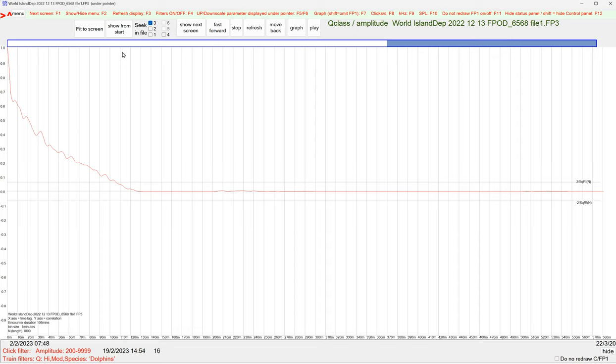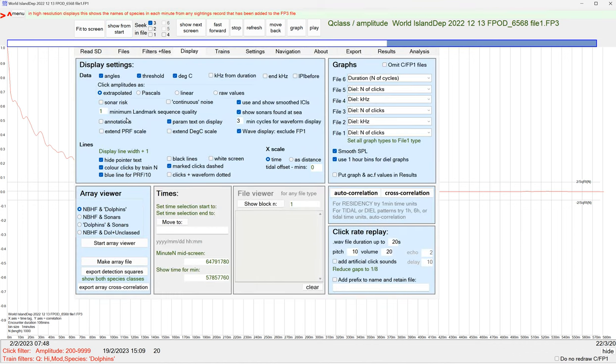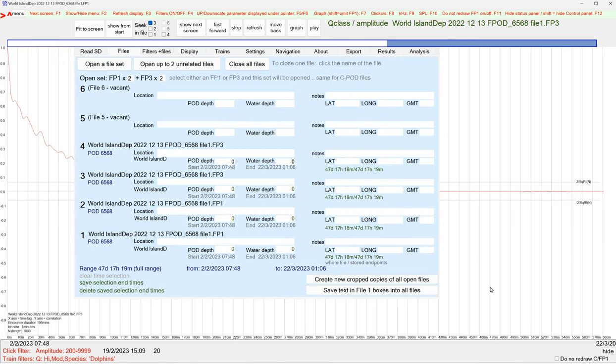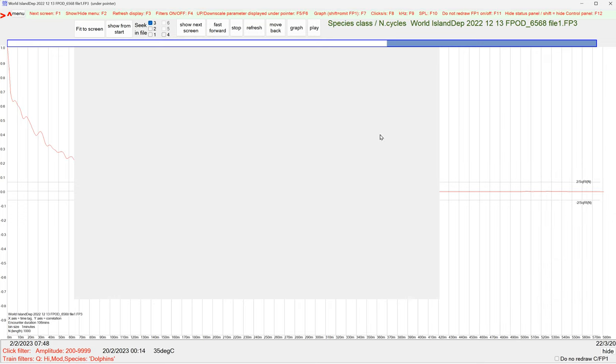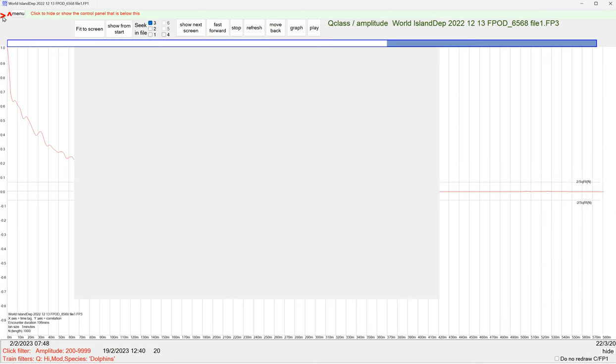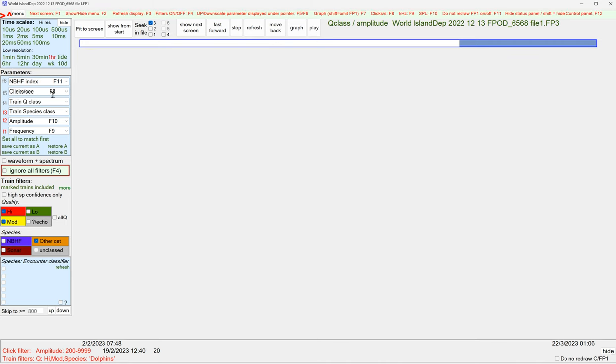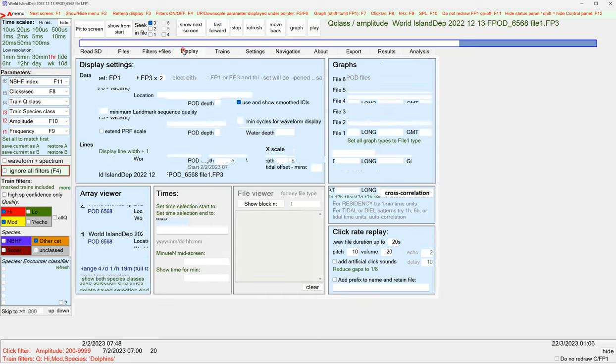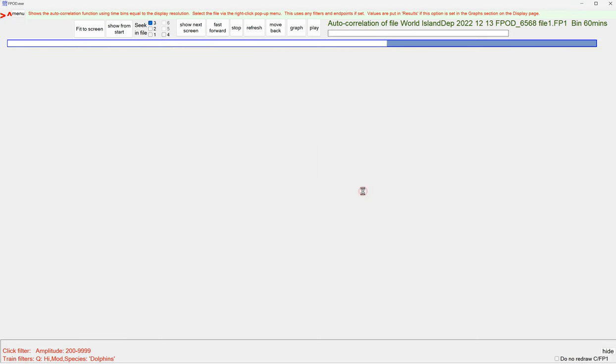But we also want to look at the correlation in the FP1 file, the raw data. So that will be shown down here. So I'll do select this file for action. And we'll maybe do that on one hour. Display page, autocorrelation.